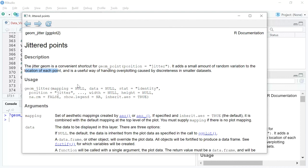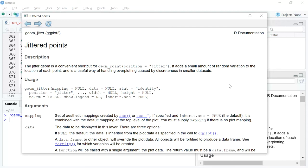What geom_jitter will do is it will try and show two dots or three dots, as many observations that you have, instead of a single overlapping point. So you can have all the points spread out for you. It's a useful way of handling over plotting caused by discreteness in smaller datasets.